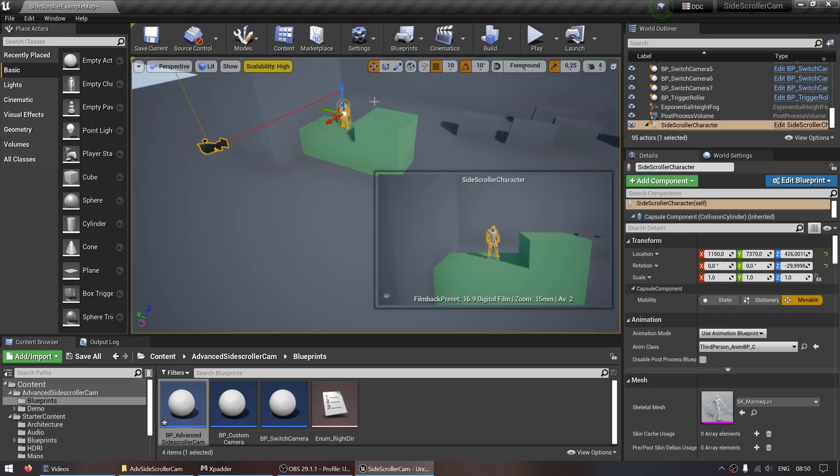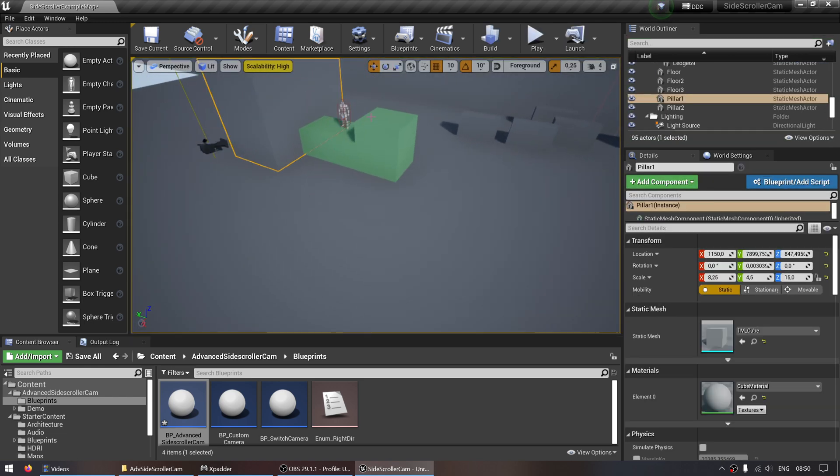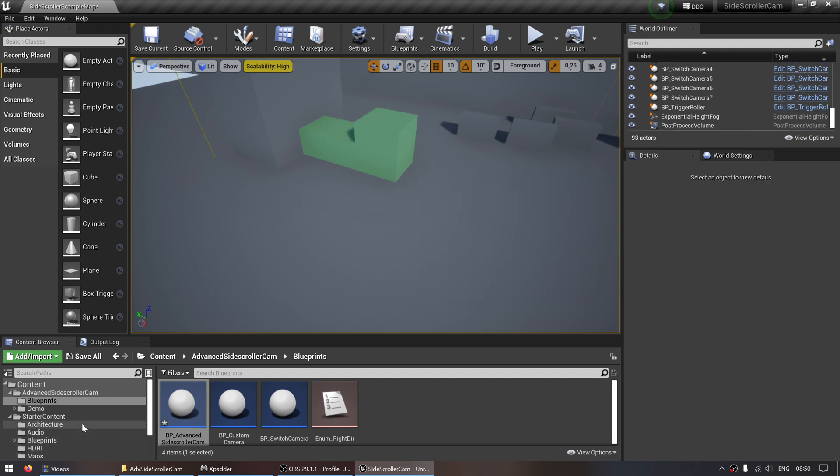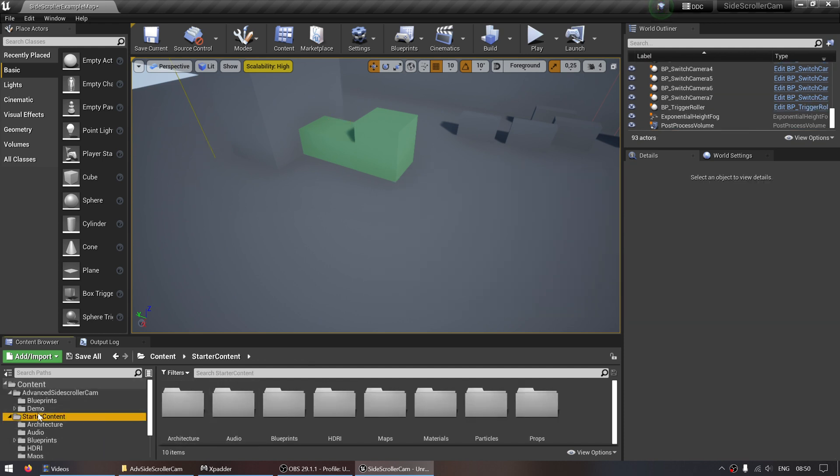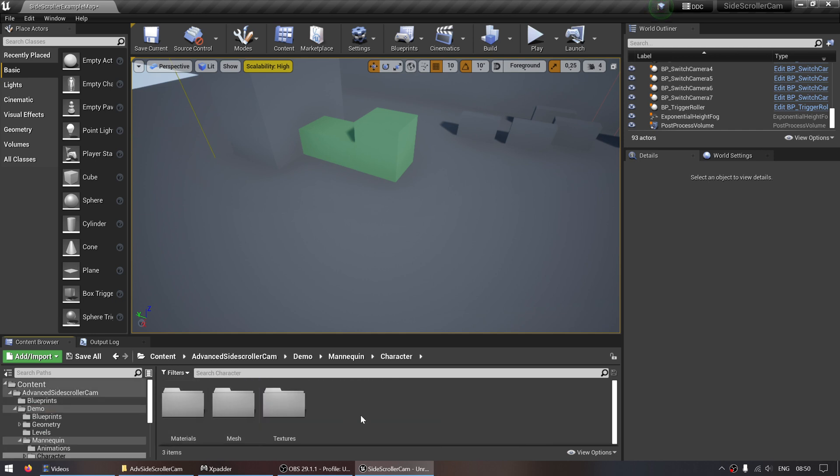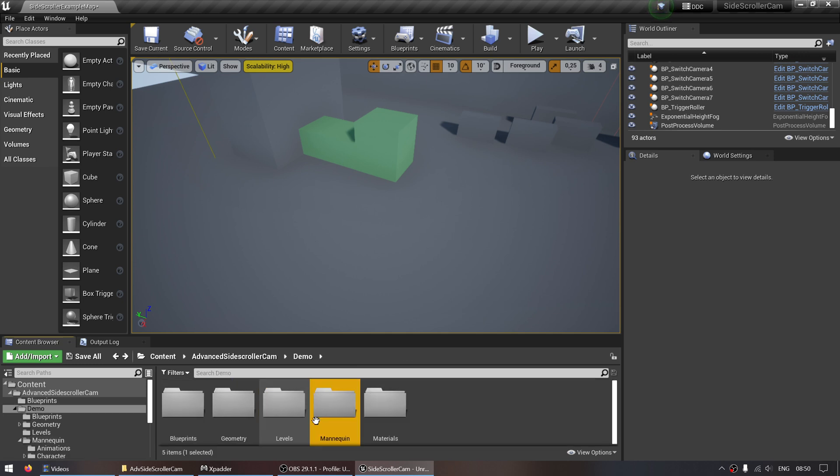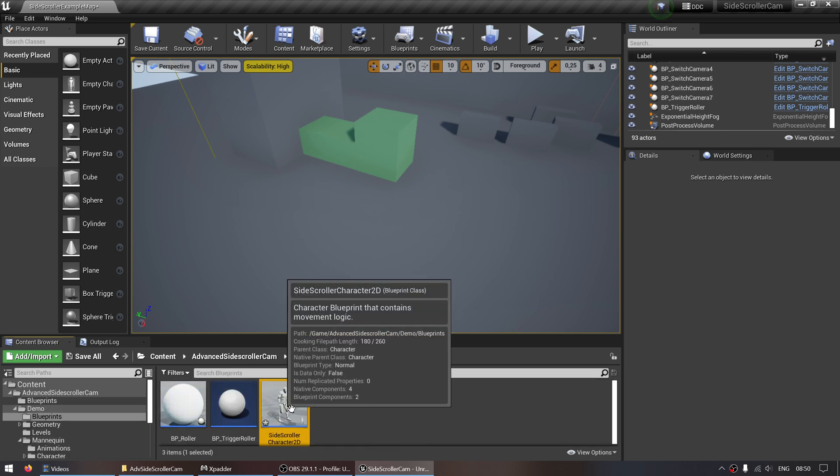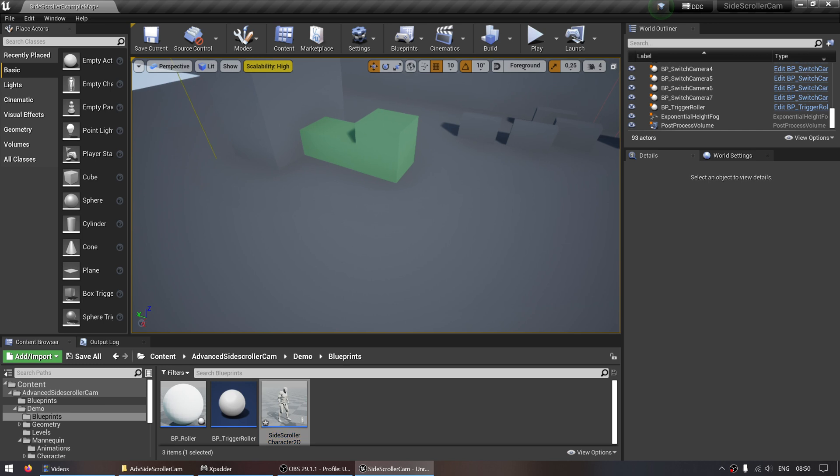We won't get any errors. And if you remove the player and put him back in, let's just look for the side scroller character.